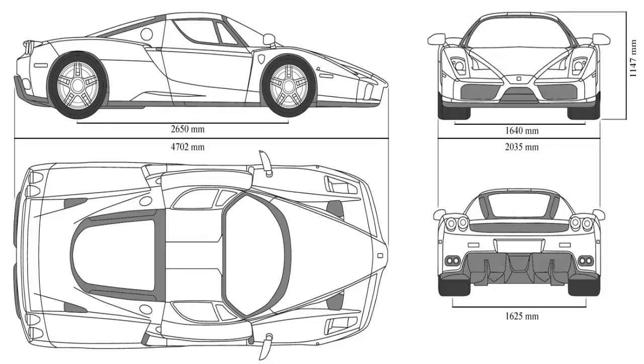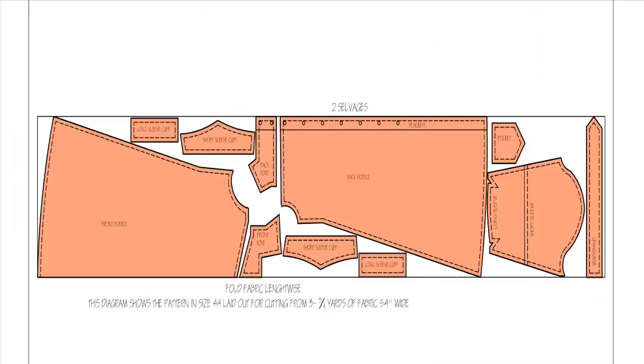All built items start their life out as a series of orthographic drawings, such as this car. Even sewing patterns are orthographic drawings. They are a bunch of 2D drawings that, when put together, give instructions for a 3D garment.